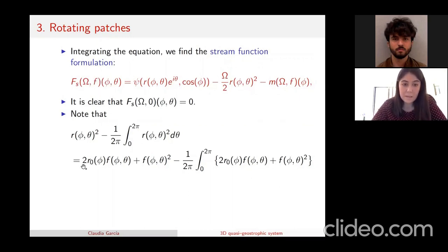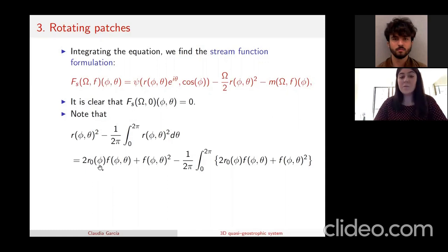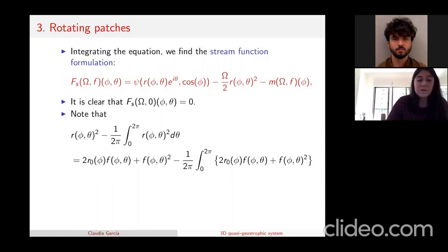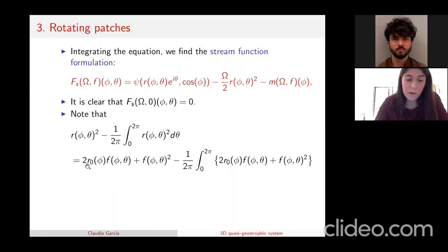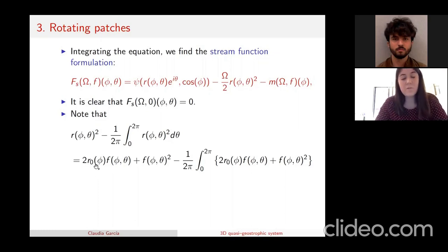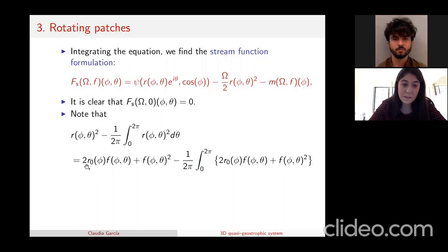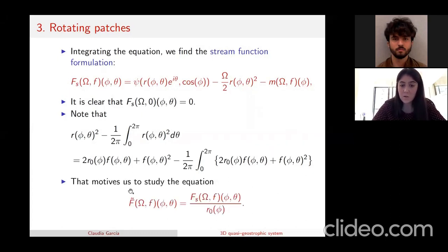To avoid problems arising from r₀ vanishing at the boundary, which causes difficulty in the function spaces, we divide the entire equation by r₀(phi). Instead of studying the original equation, we study this divided equation — the previous one over r₀(phi).